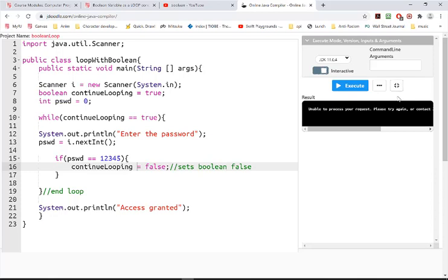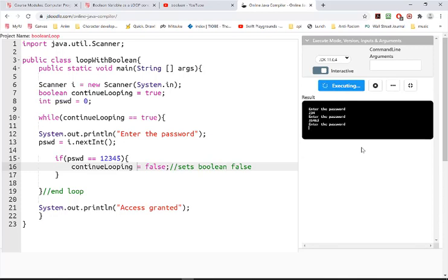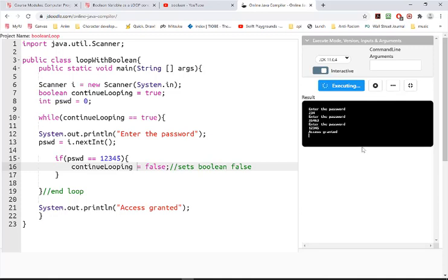I should make this interactive. Could be a little faster. Access granted. There we go.